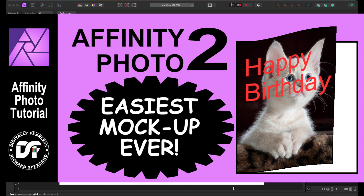Hi, Rich Spisano here from Digitally Fearless. I'm still discovering some of the new features in Affinity Photo version 2, and I found this and I thought it was such a great feature I had to throw in another video right away. It's an easy way to do a mock-up — it is so quick and easy, I couldn't believe how great it is. So let's get started.